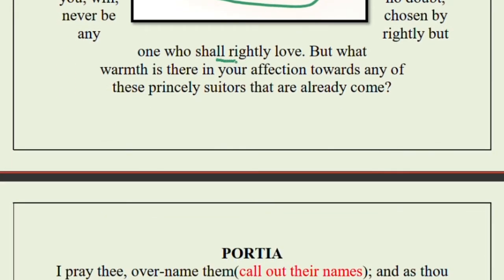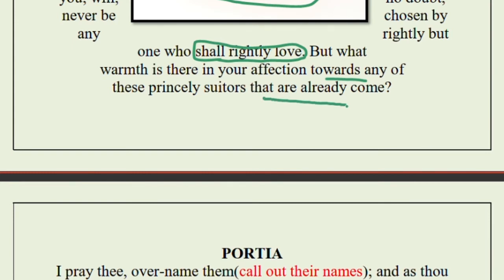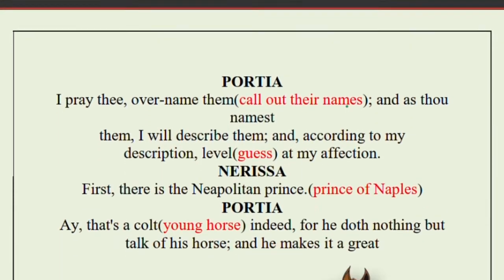According to Nerissa, the person who rightly loves Portia will choose the correct casket, since Portia's father was quite wise in planning this. Nerissa then asks Portia what warmth she has in her affection towards any of the princely suitors who have already come. Portia says: 'I pray thee, over-name them' — call out their names — and as you name them, I will describe what I feel about each suitor.